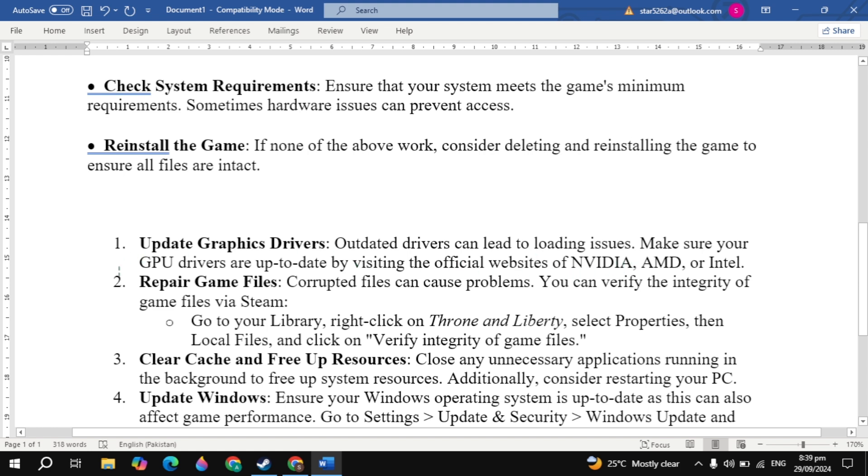Now the next solution is repair game files. Corrupted files can cause problems. You can verify the integrity of game files via Steam. Go to your Steam library, right click on your game, select Properties, then Local Files, then click Verify Integrity of Game Files. Now just restart your PC. Then check your problem is fixed or not.